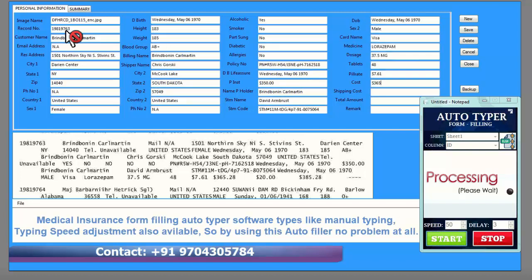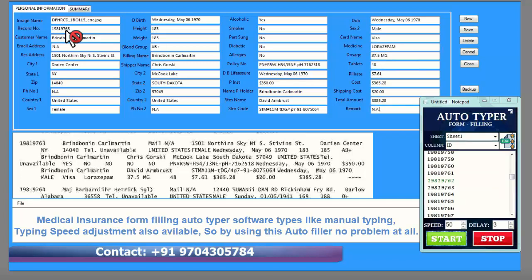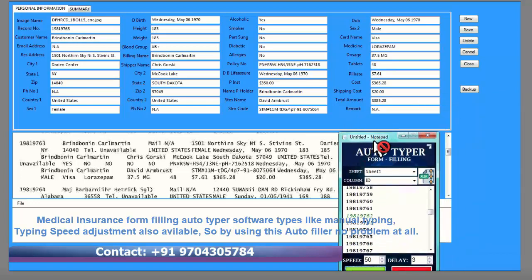Medical insurance form filling auto typer software types like manual typing. Typing speed adjustment is also available, so by using this auto filler there is no problem at all.